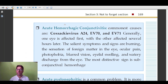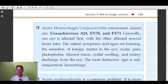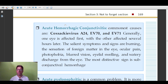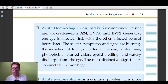Acute hemorrhagic conjunctivitis, a question asked in ophthalmology and virology, is most commonly caused by Coxsackie virus A24, EV70, and EV71. Features include burning pain, sensation of foreign body in the eye, ocular pain, photophobia, blurred vision, severe eyelid swelling, discharge from the eyes, and subconjunctival hemorrhage. The association of acute hemorrhagic conjunctivitis with Coxsackie virus is very important.